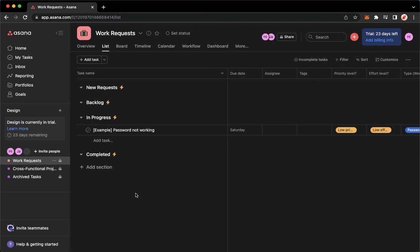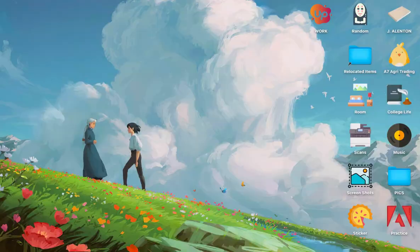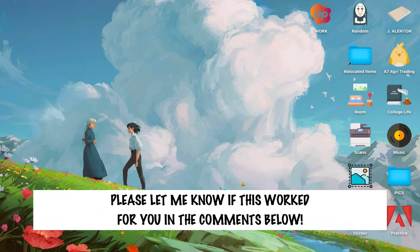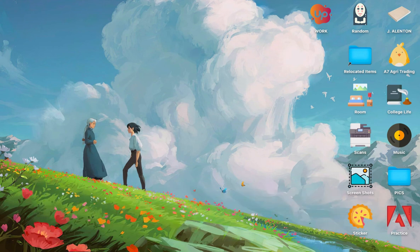So that's it. That's how you can archive completed tasks on Asana. That's all for this video. Let me know in the comments section if this works out for you. For more helpful tutorials like this, please subscribe to our channel and don't forget to click that notification bell. Thank you for watching and have a wonderful day.